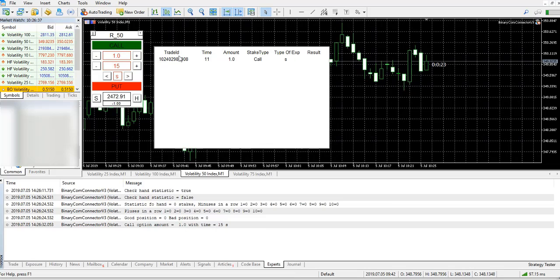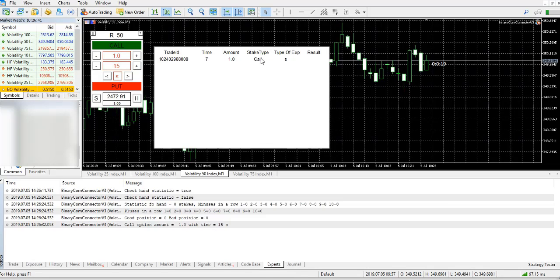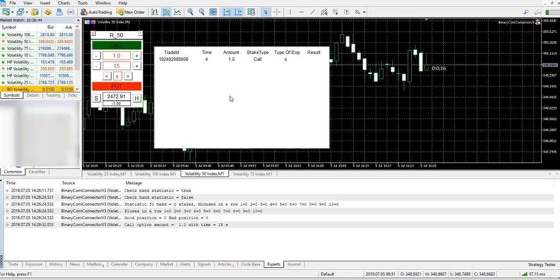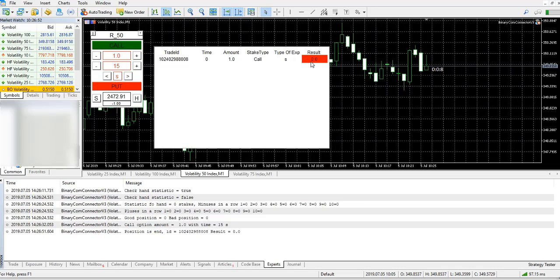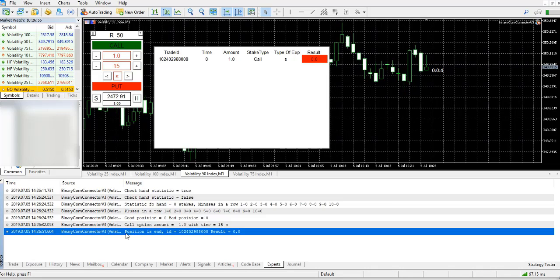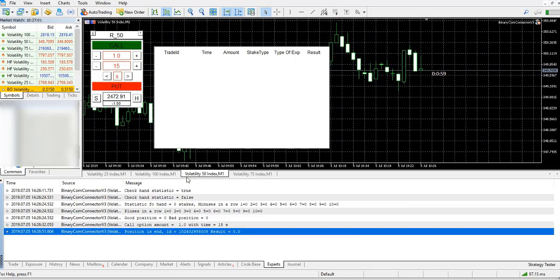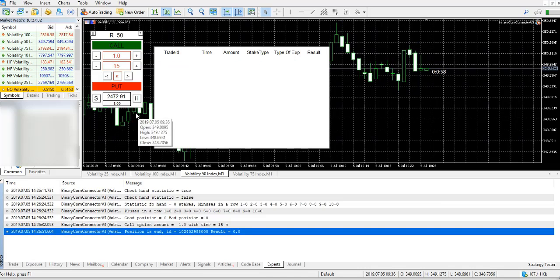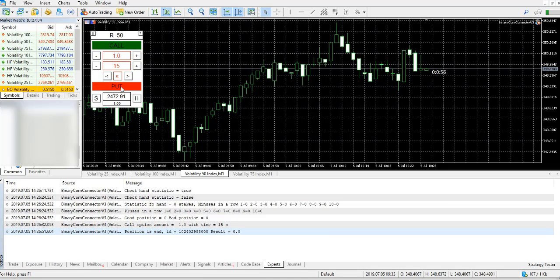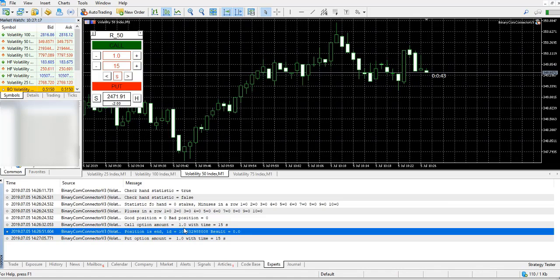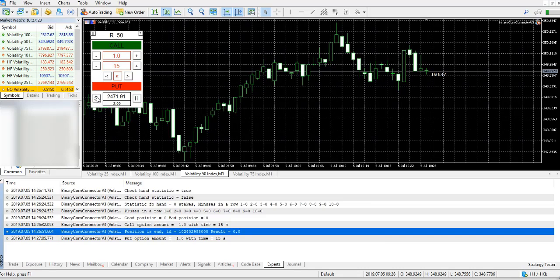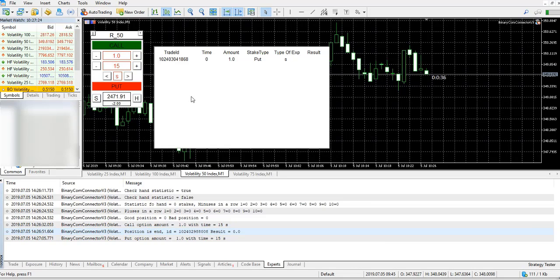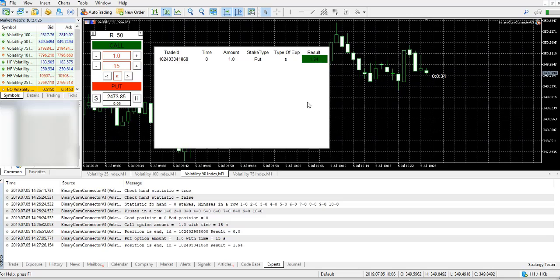For example, let's open one position. Here you can see call option, amount and time. This is a table where you can see trade ID, time, amount, stake time, type of expiration, and then you'll see the result. Here we lose. If this statement is opened, you also will see position end, position ID, and its result.